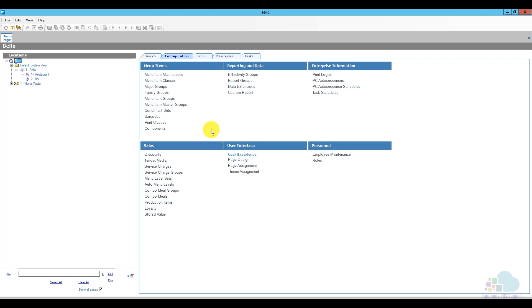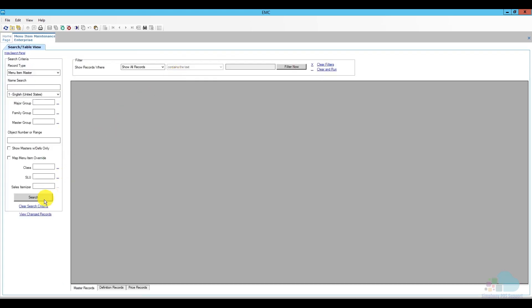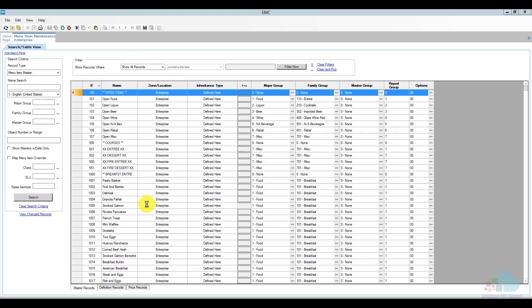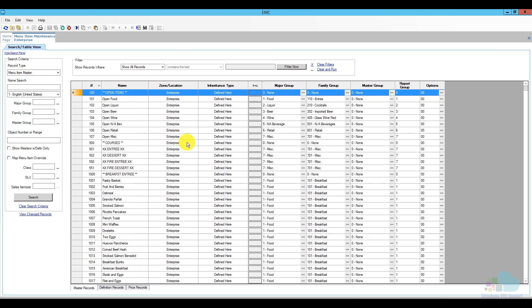Alright, so here we are in EMC and let's tackle the first problem, reviewing and changing prices. I am going to go ahead and open menu item maintenance and that is under the configuration tab. And I am going to click a search in order to populate the list of menu items. Now, our database is organized into blocks. So, the first block here has open items, then I have some course lines, breakfast entries and so on.